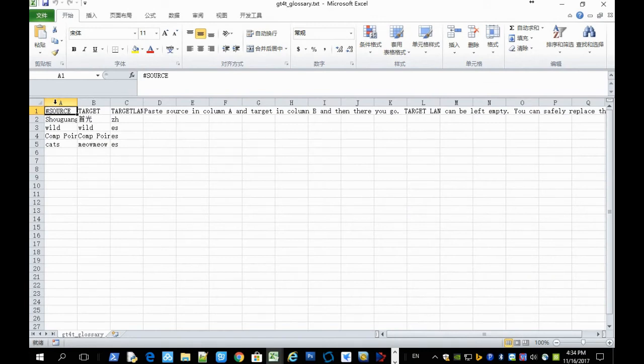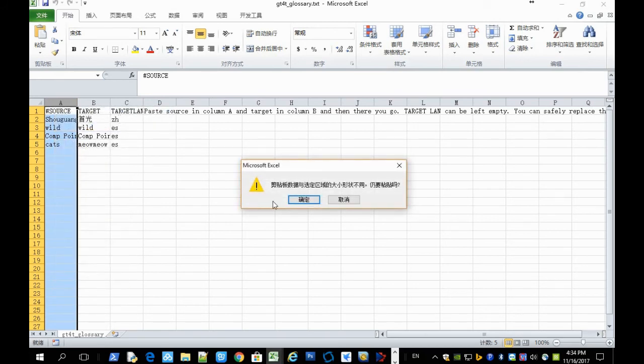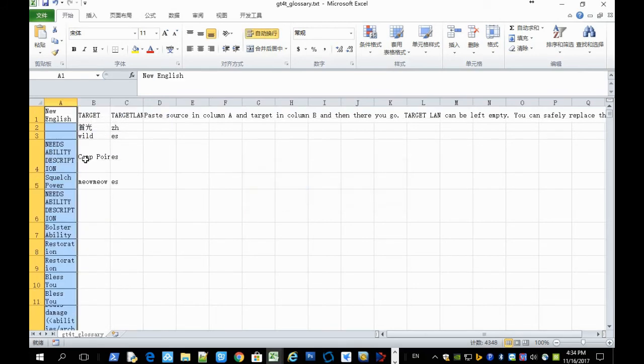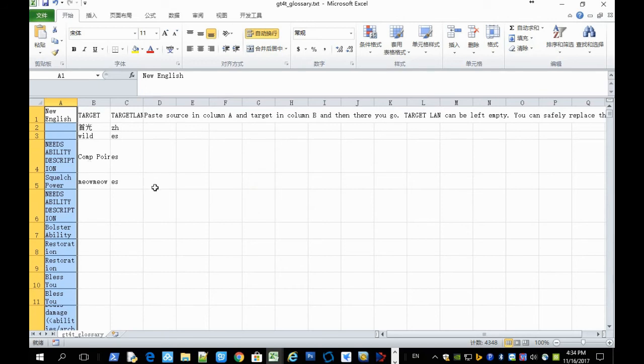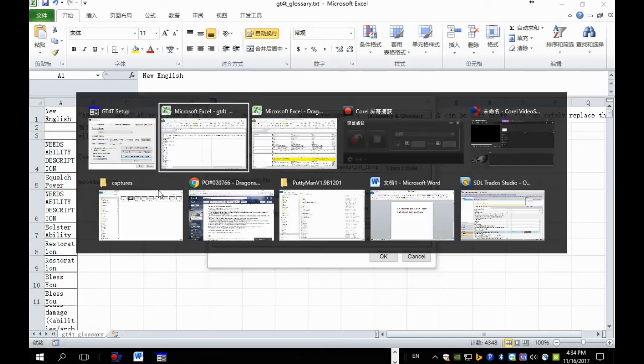And then you select the column A and press paste. And now you are pasting the source column into GT40 glossary file. And then you go back to the file you are working in.